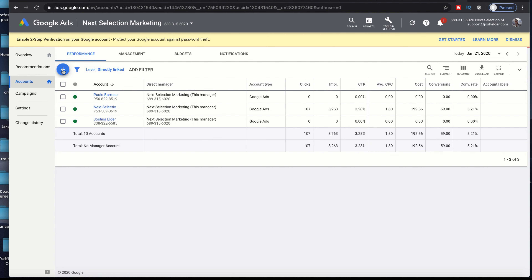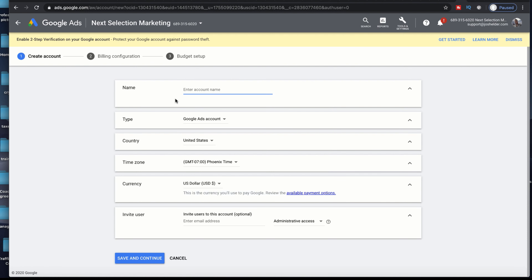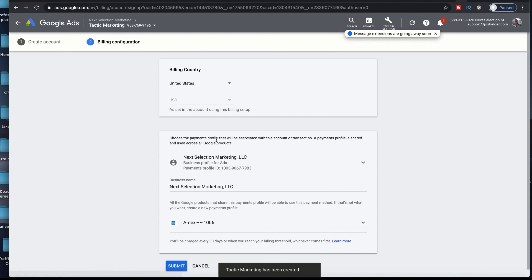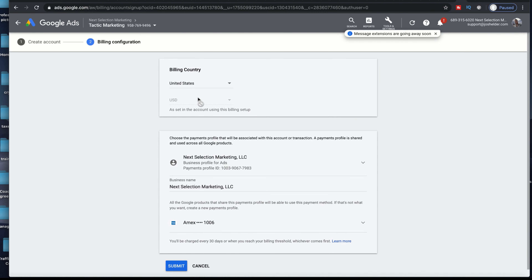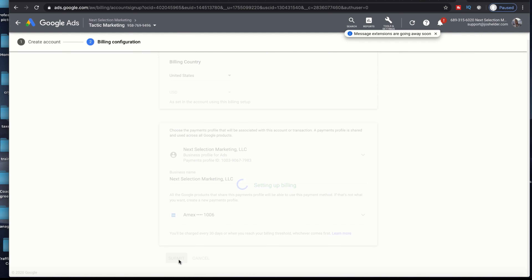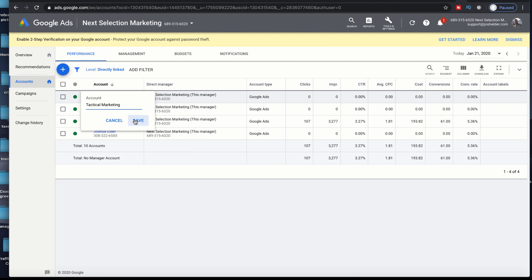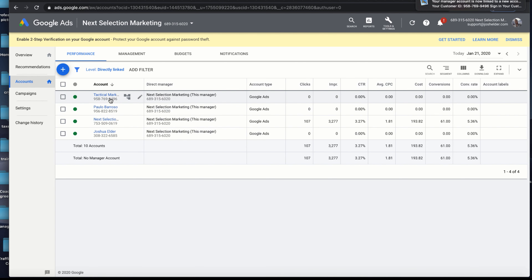When you're logged in, click on the plus button, create a new account, and enter all the information. Step by step: save and continue, set up your billing, and set up your budget — you can set this budget for anything you want. I'll call this 'Tactical Marketing' as an example, currency US dollars, save and continue. With my Amex connected and billing country all set, we go ahead and submit. Now we've got an account set up — it was really that easy.